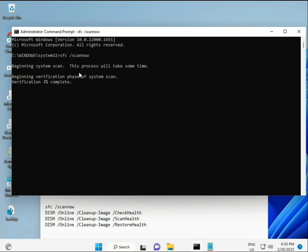When you enter the command, a percentage will start showing as it finds corrupted files. The second command checks your computer's health, the third also checks, and the fourth restores your health. All four commands are very important for your computer.